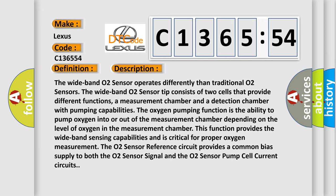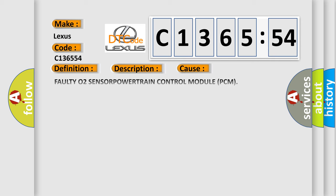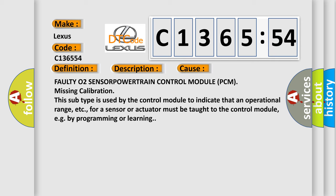The O2 sensor reference circuit provides a common bias supply to both the O2 sensor signal and the O2 sensor pump cell current circuits.